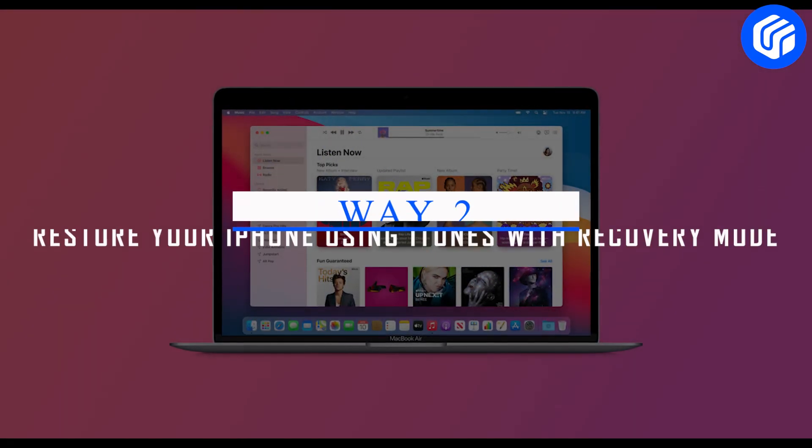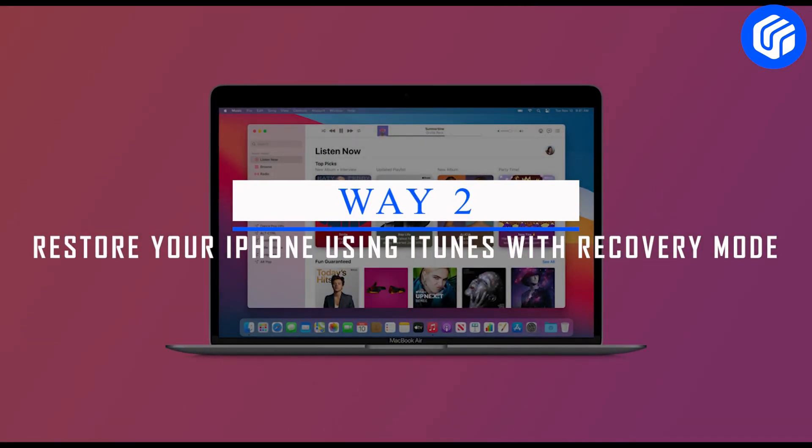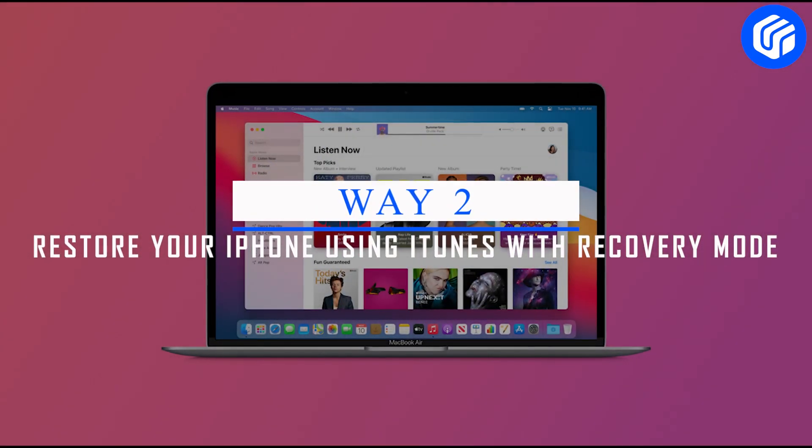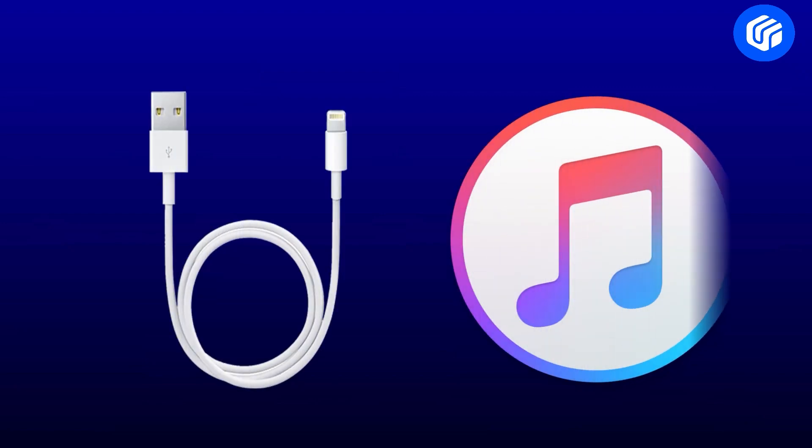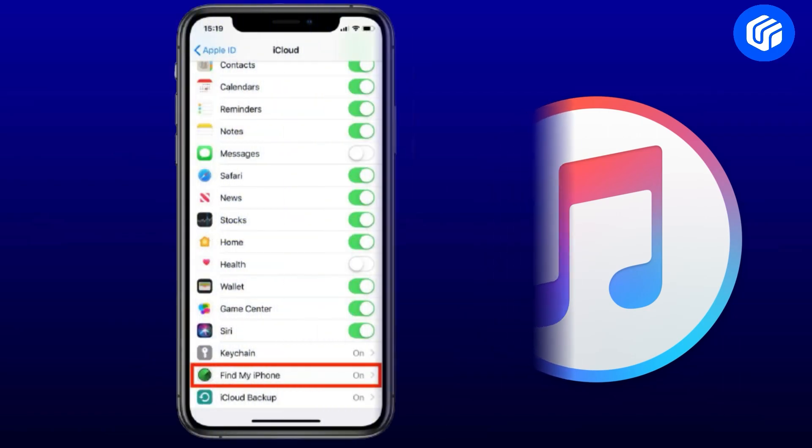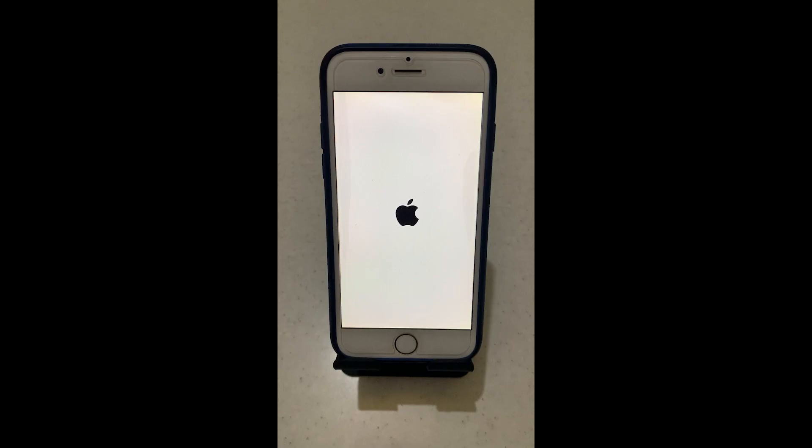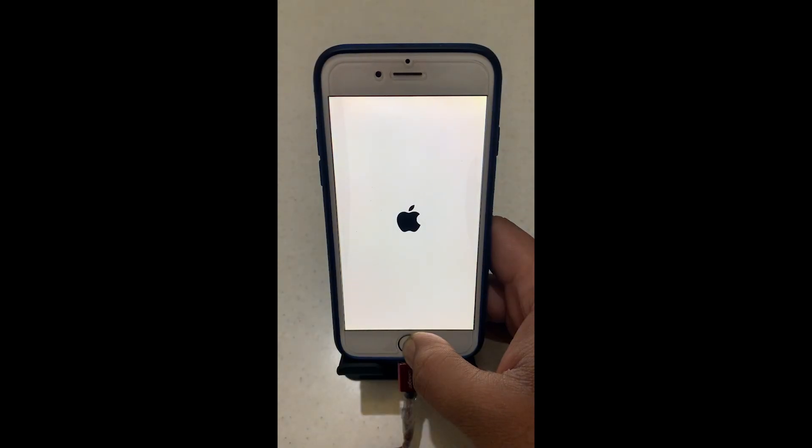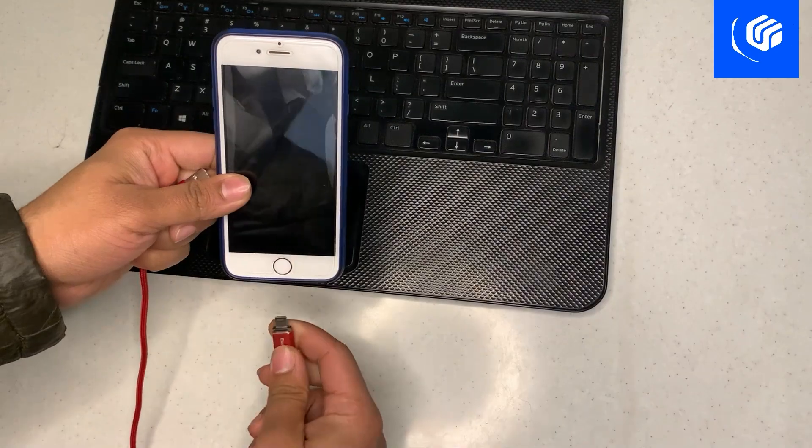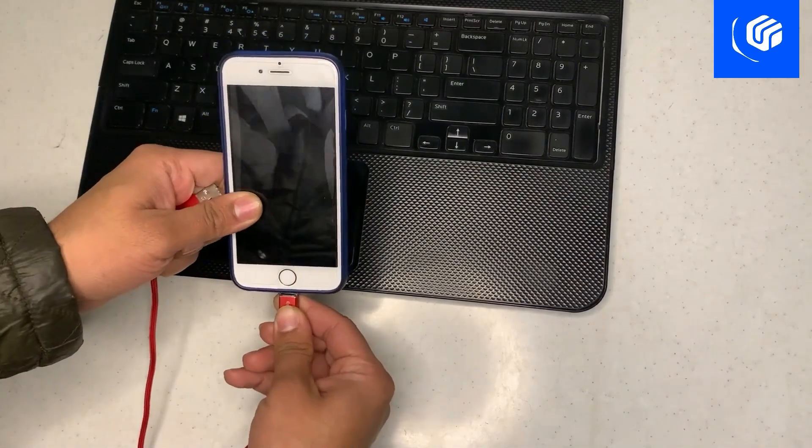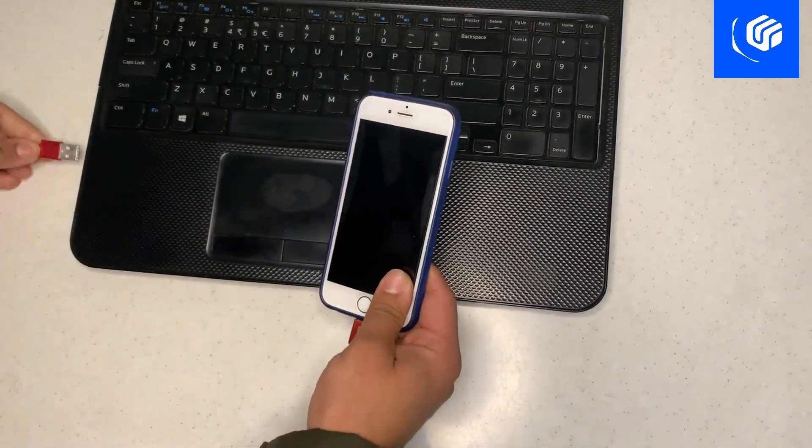Way 2: Restore Your iPhone Using iTunes with Recovery Mode. For this method, you'll need a USB cable and a computer with iTunes installed. Make sure you haven't turned on the Find My feature before. Put your iPhone into recovery mode, then connect it to the computer.